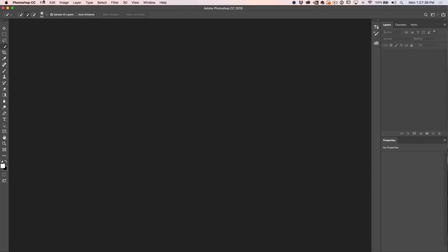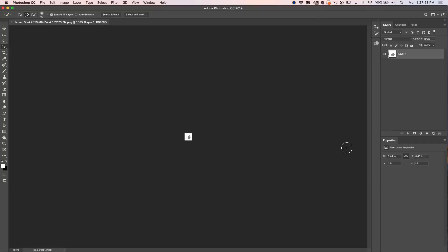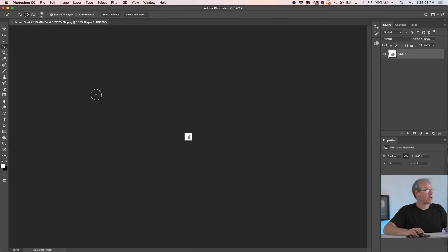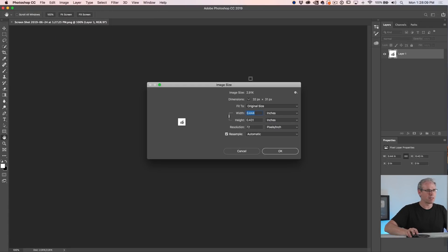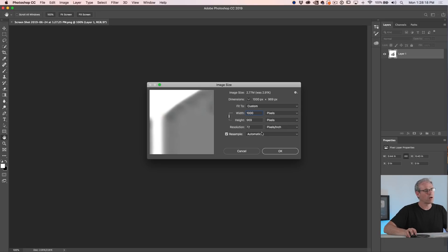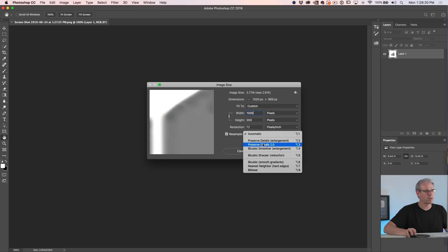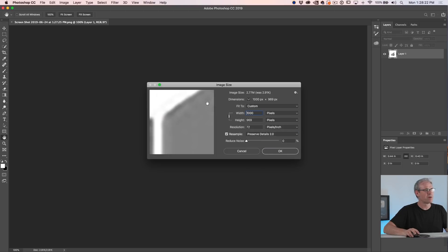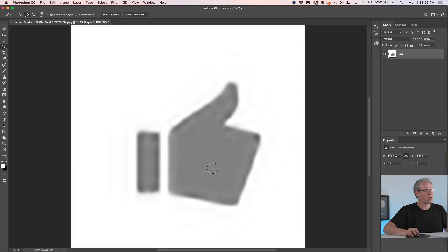Now we're going to open it. So there's our icon. Let's make it a little bit bigger — just choose Image Size. We'll make it about a thousand pixels. I'm going to use Preserve Details 2 to use AI to try and get a little better scaling. It looks completely soft, but for the purposes of what we're doing, this is going to be fine.